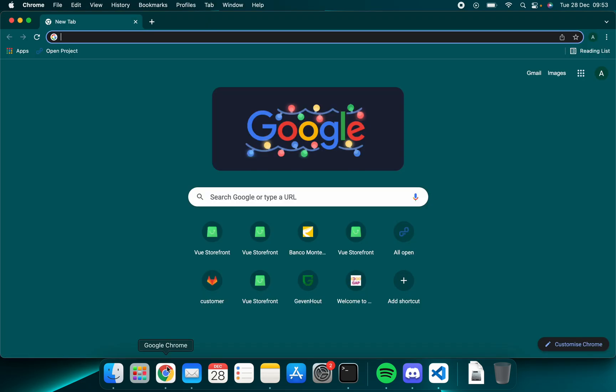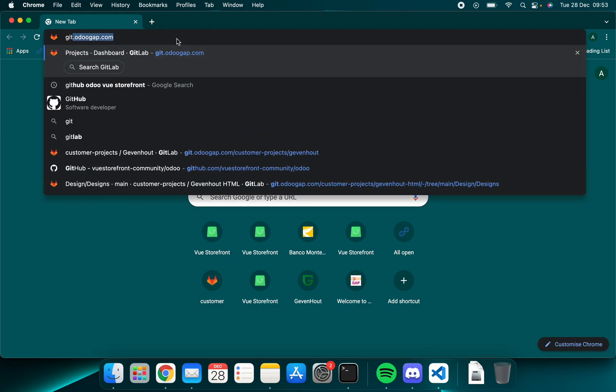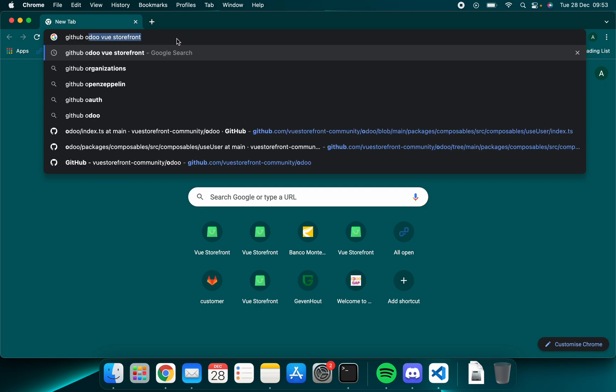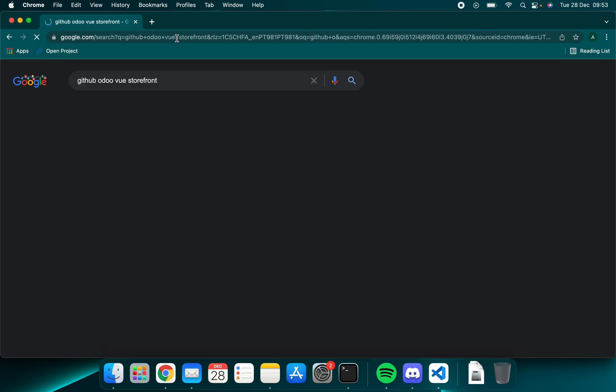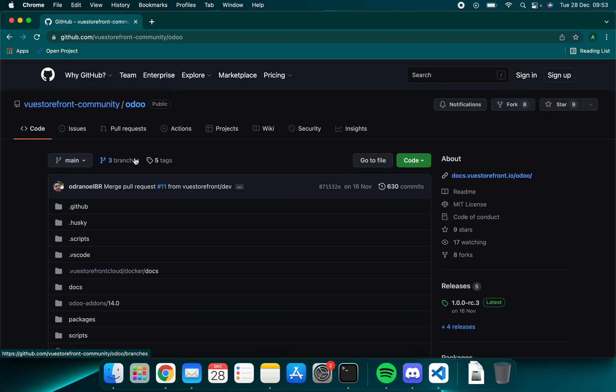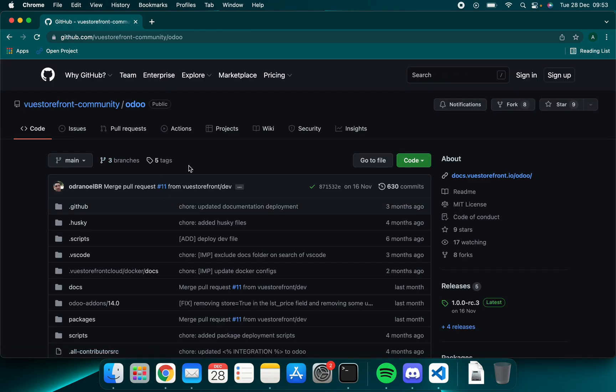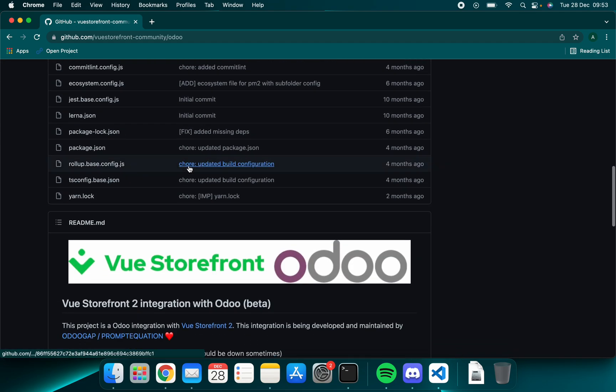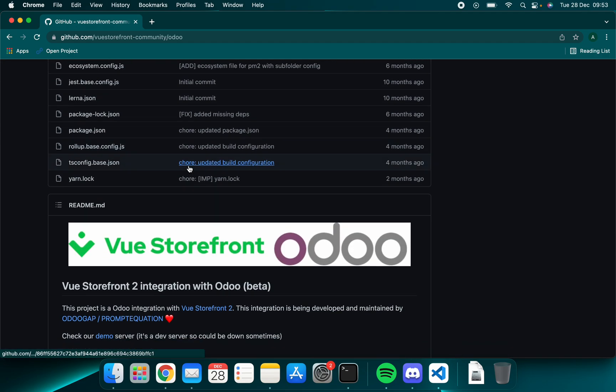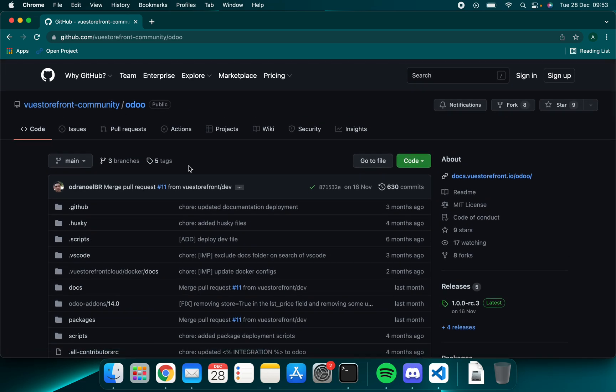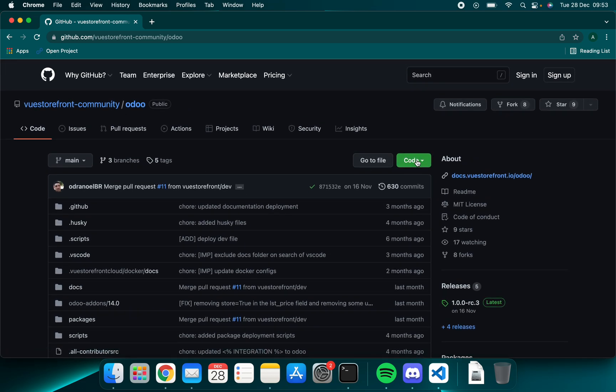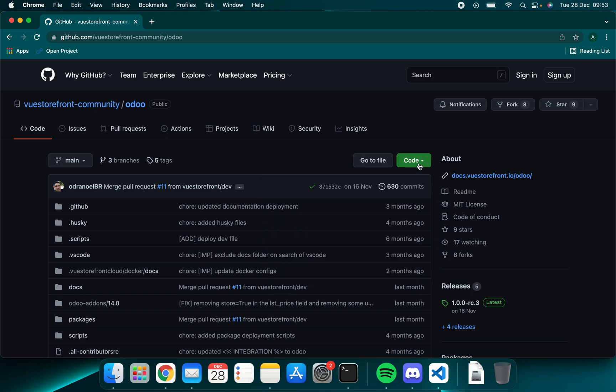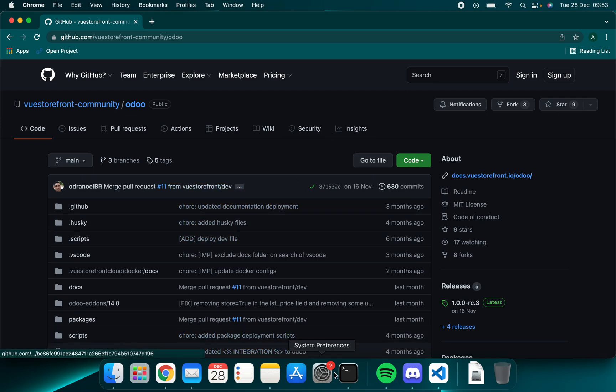Now you want to open your browser and go to the GitHub repository. To do that you can simply Google github OdooVooStoreFront. It should be the first link. As you can see we are inside the Odoo repository for the VooStoreFront Odoo integration. You want to copy the code. This URL points to the repository you want to be cloning.